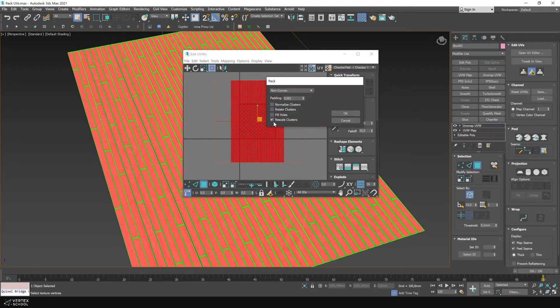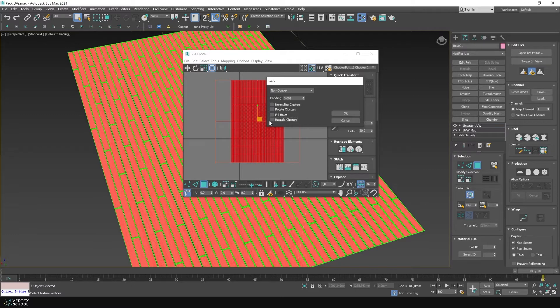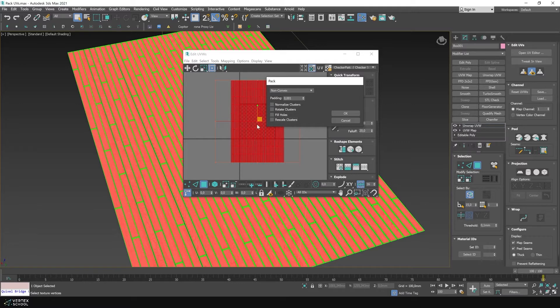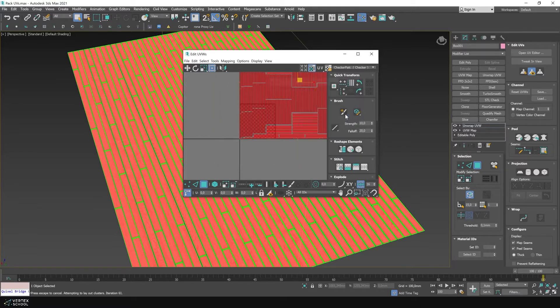It is important to uncheck all the boxes so that the scale does not go astray. This should be done in non-convex mode. Enter the required size in the padding field to determine the distance between the plates. Click OK.